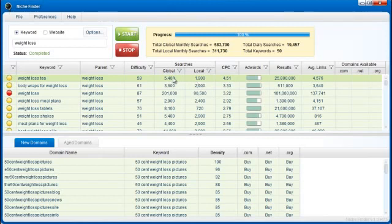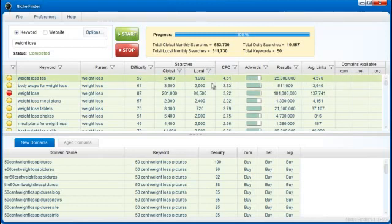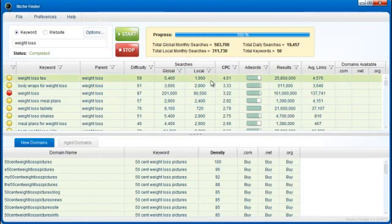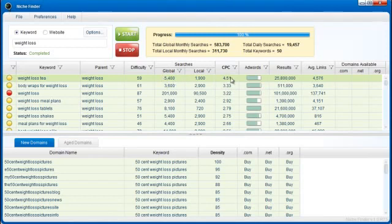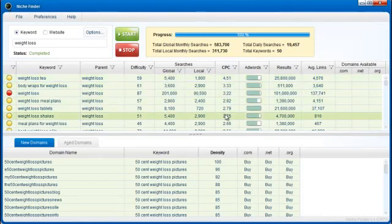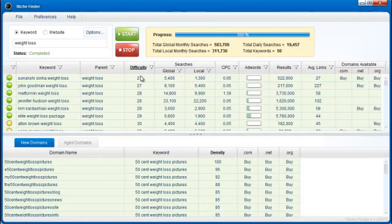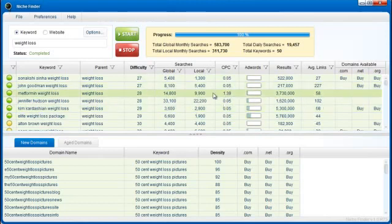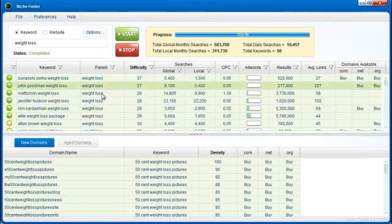It's a difficulty of 59, so pretty difficult still to rank in Google. 5,400 people search it a month, average links for the top 10 ranked sites, 4,576. So what I'm getting at is the perfect keyword is a keyword that has a low difficulty, has a high number of searches, has a high cost per click, has a high number of people advertising via AdWords, and the average links is pretty low. So let's go down through and let's see if we can find a keyword that matches that pretty well.